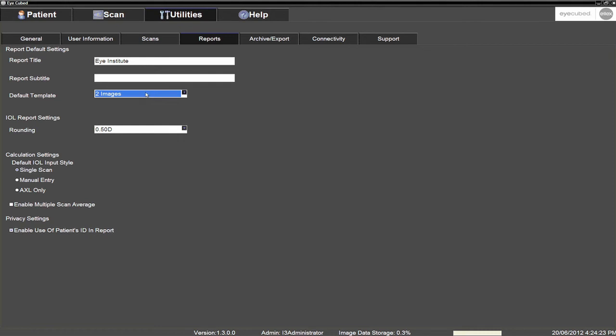Next, make sure that in the Calculation Settings section, both the Multiple Scan Average and Enable Multiple Scan Average options are selected. This will ensure that the average of all axial length measurements is used to calculate the IOL power in biometry mode.